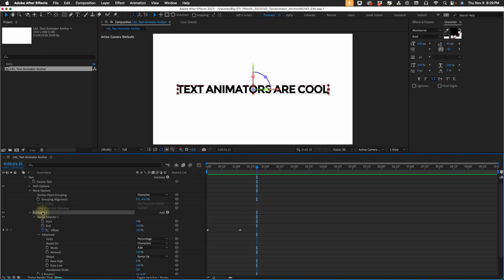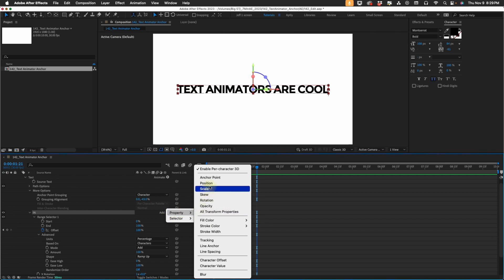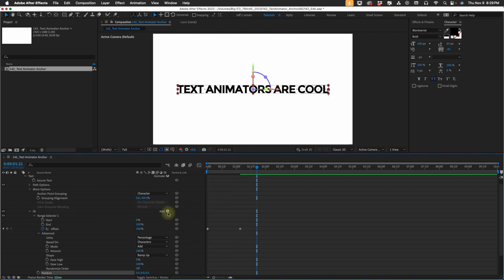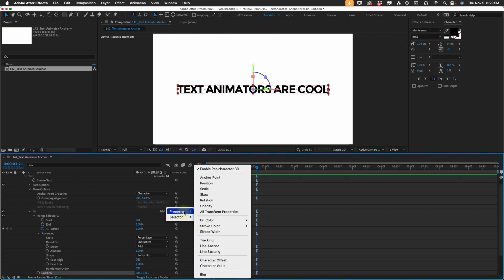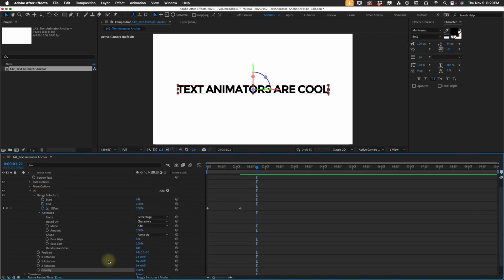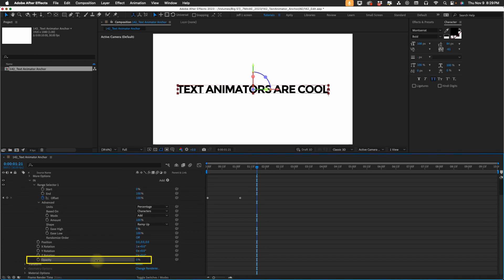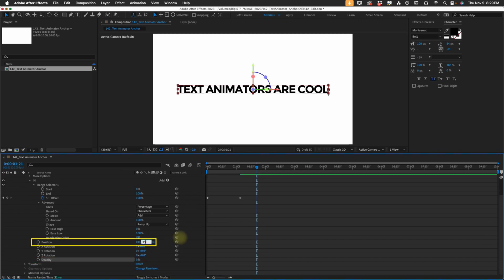I like to name my animator, so I'm just going to name this N for now. And now let's add a few more text animators — I'm going to add in a position and an opacity. Change our opacity down to 0%, and change our position to 250.